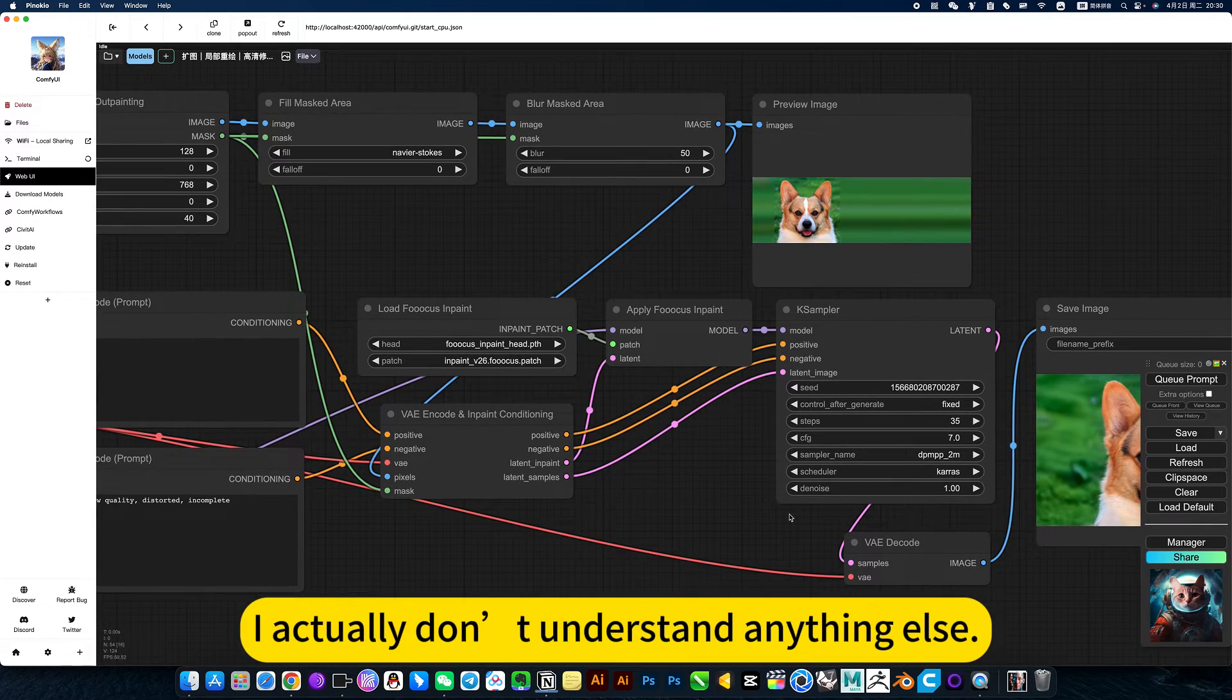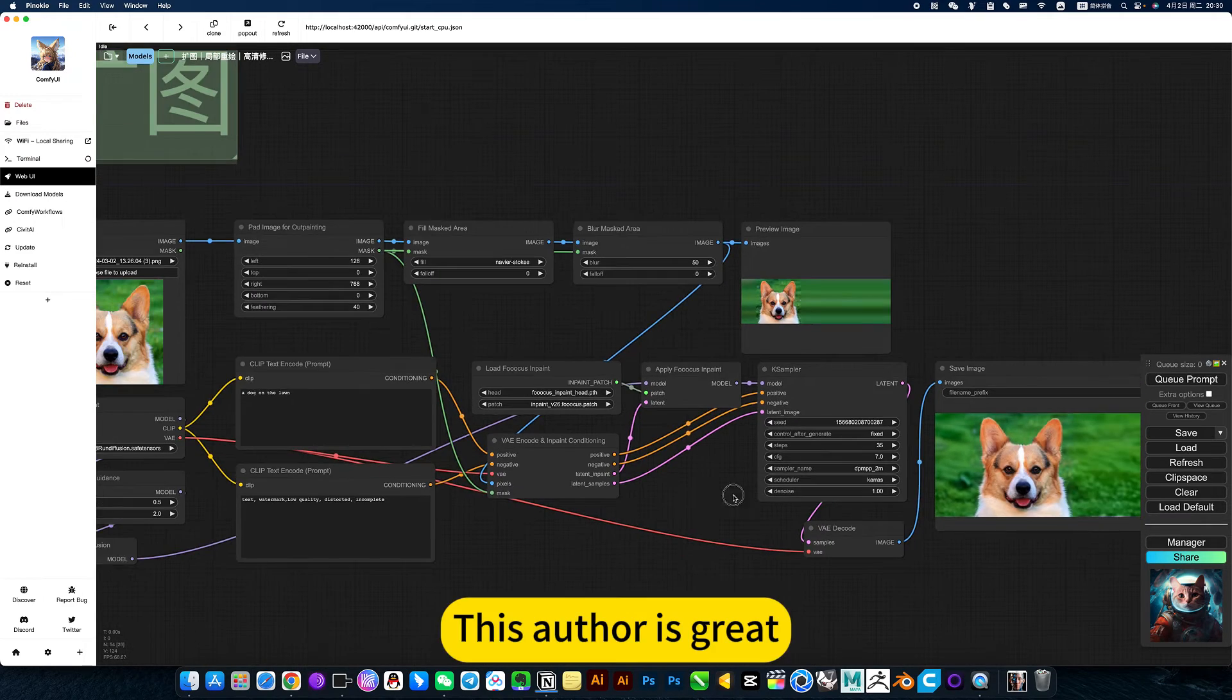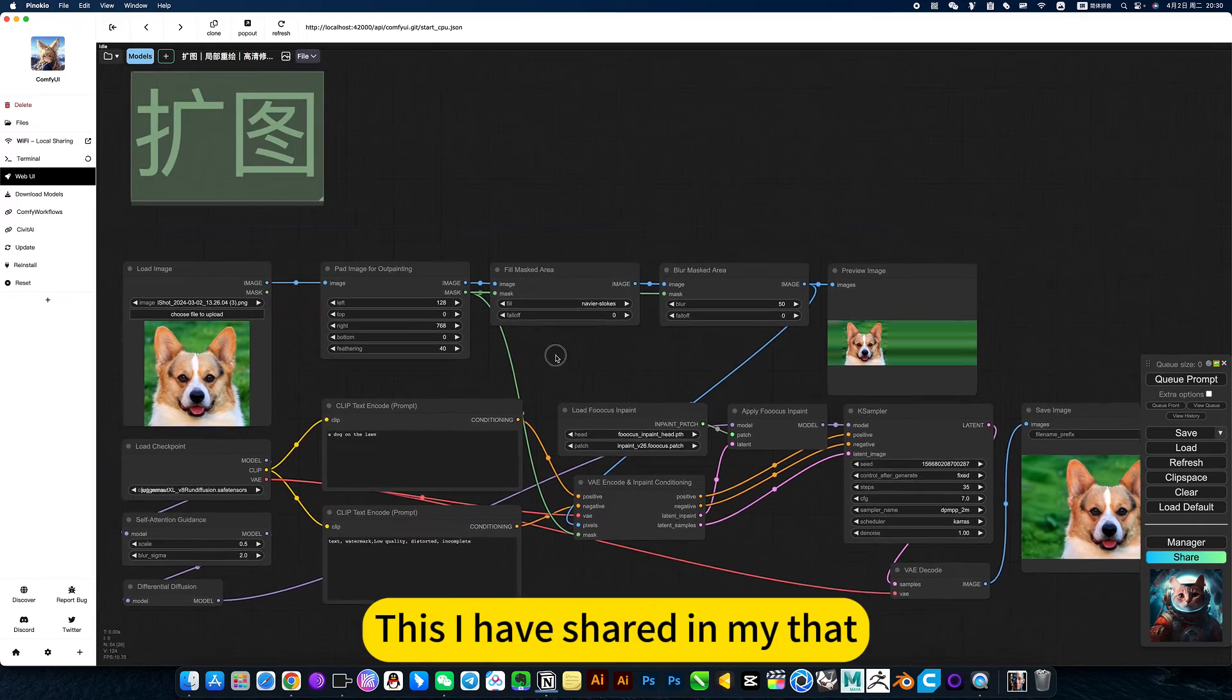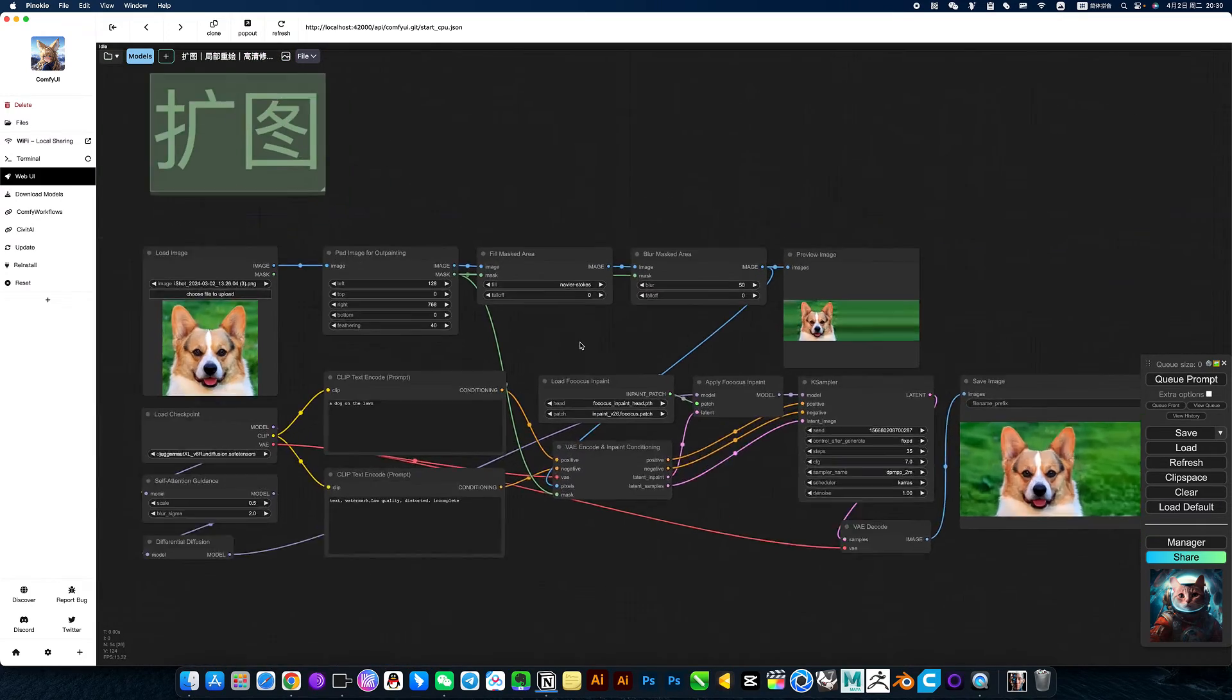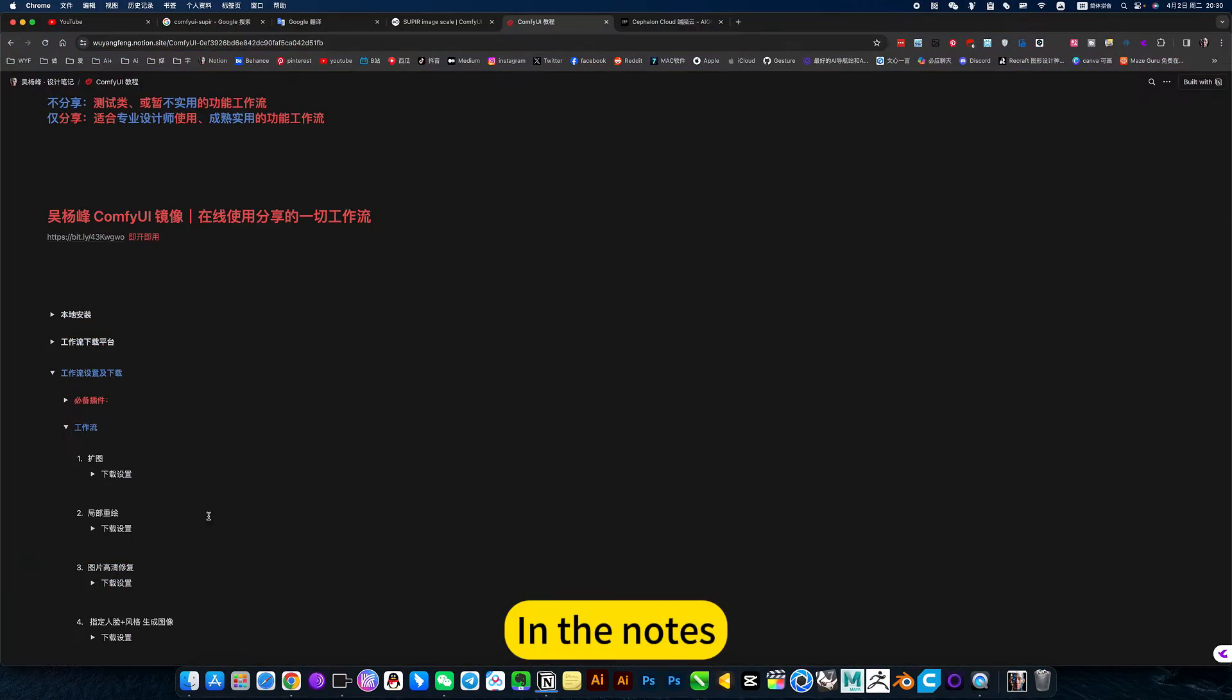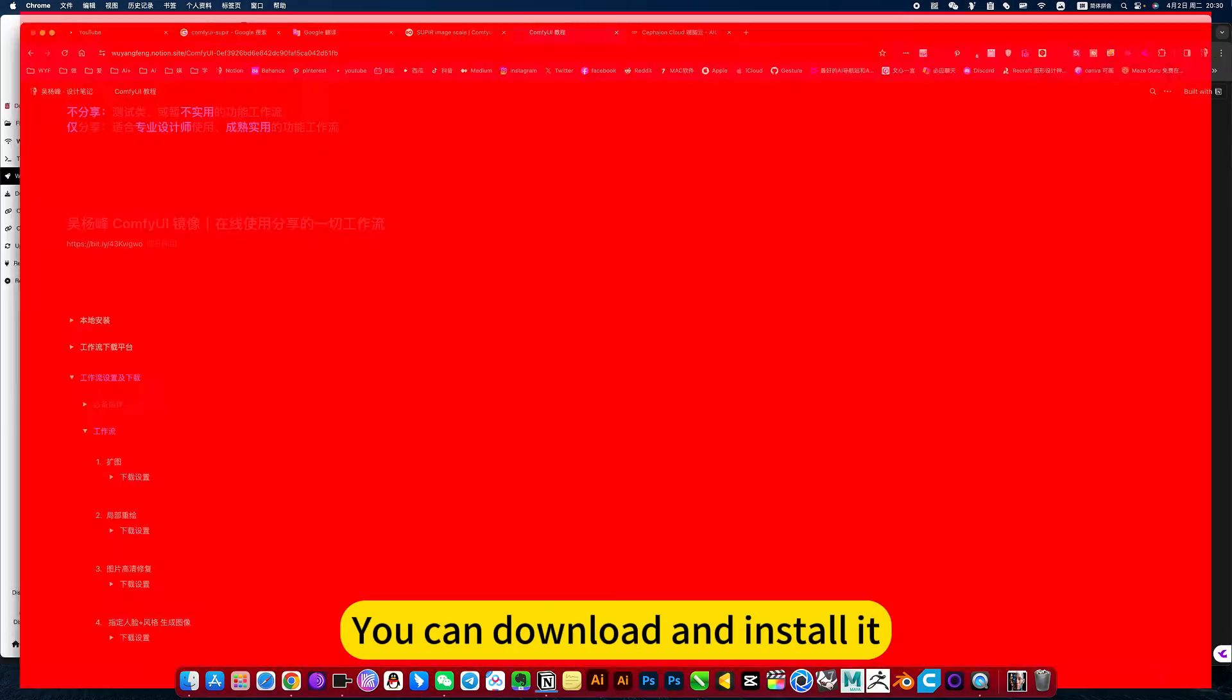These are all the settings needed. I actually don't understand anything else. This author is great. I have shown this in depth in the notes, where you can download and install it.